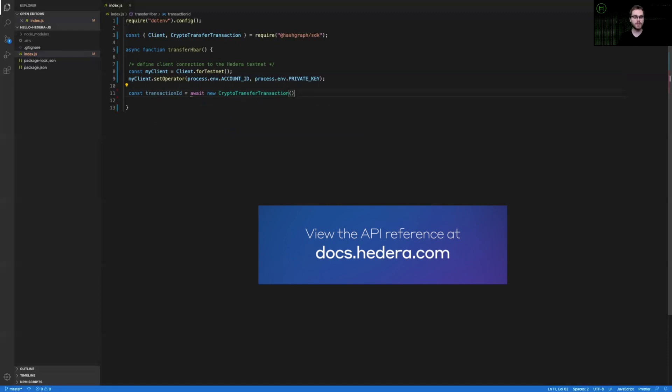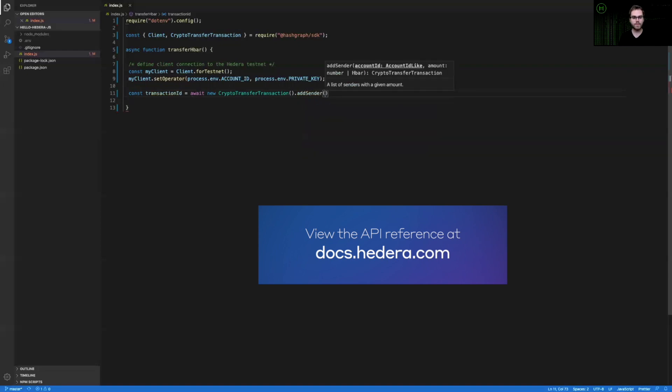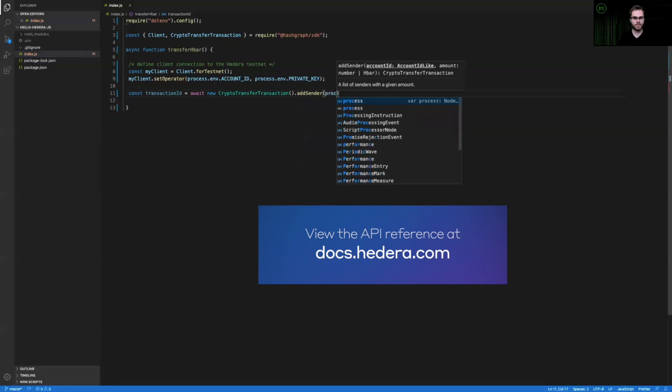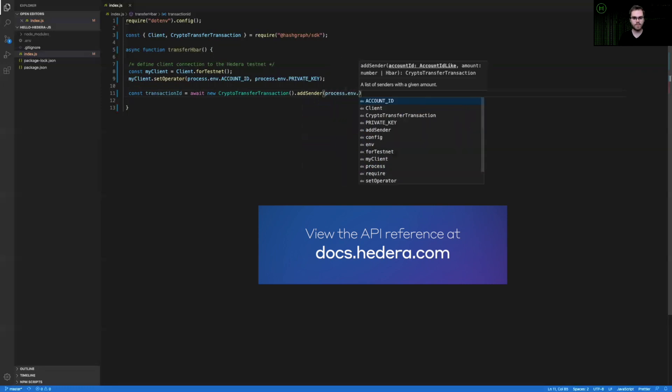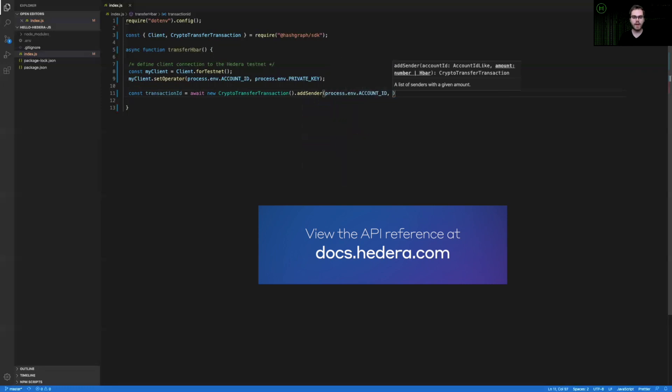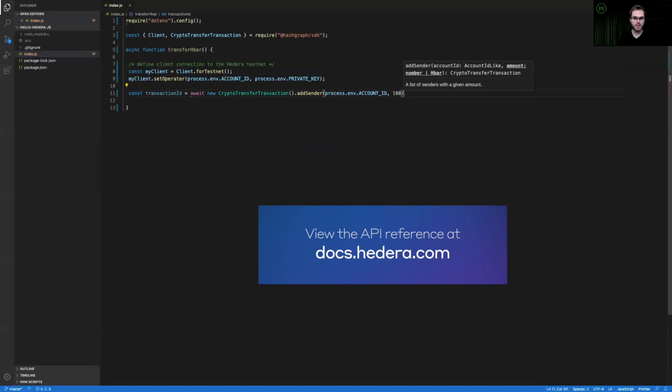The first of which is the sender. And this is going to be sent from my account ID. And then the next field in the sender is going to be how many HBARs or tiny bars you would like to send in this transfer. In this case, I'm going to send 100 tiny bars, which is one one millionth of an HBAR. Well, each tiny bar is one one millionth of an HBAR.